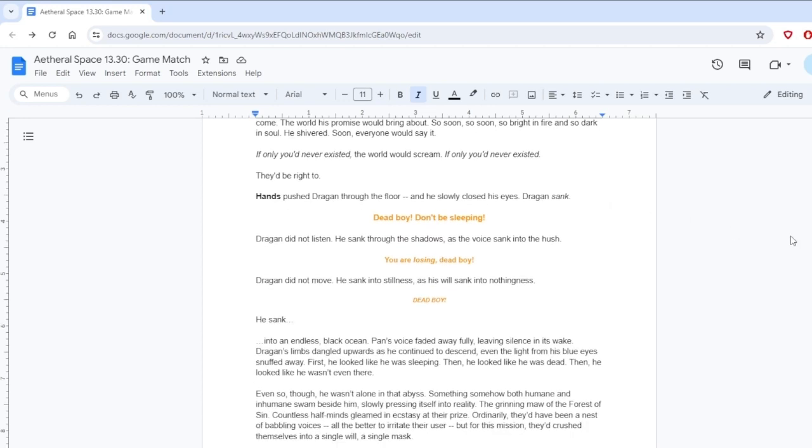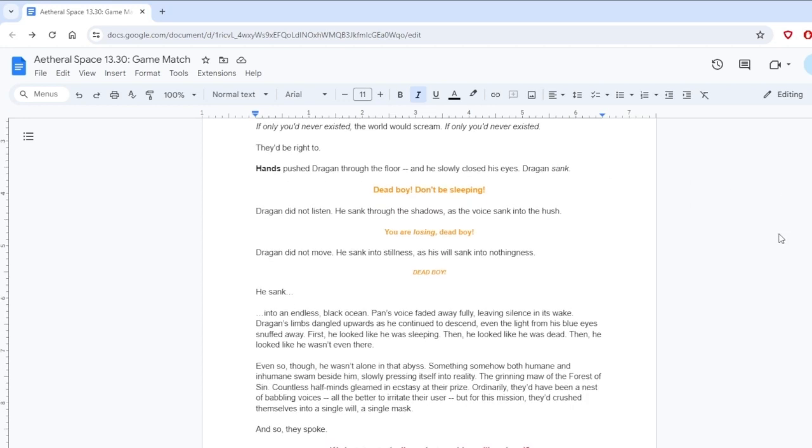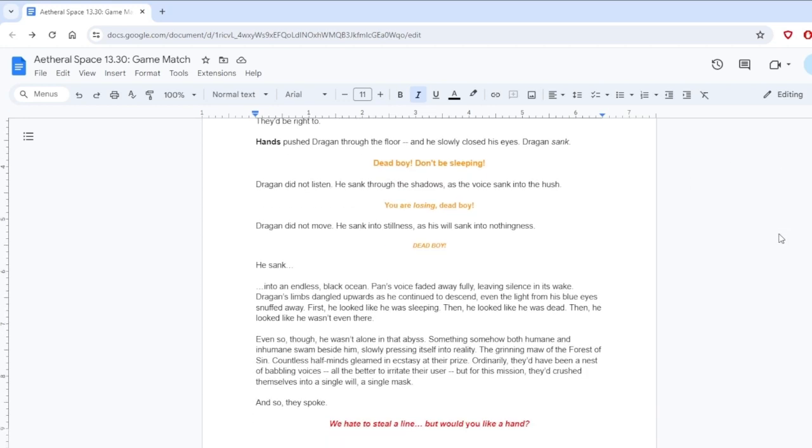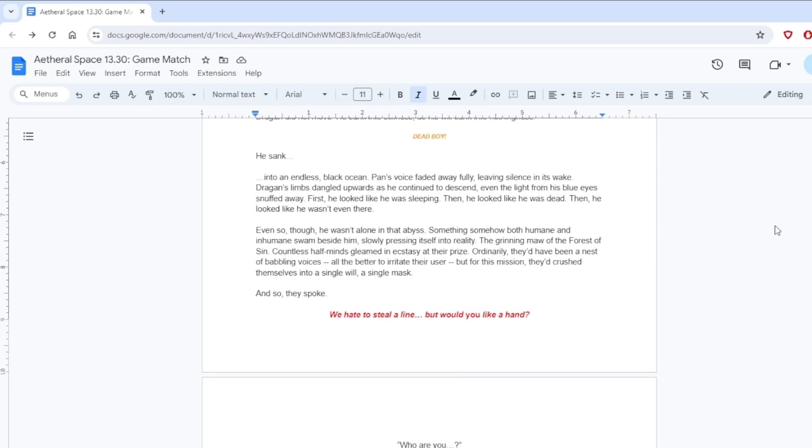Dead boy, don't be sleeping! Dragan did not listen. He sank through the shadows as the voice sank into the hush. You're losing, dead boy! Dragan did not move. He sank into stillness as his will sank into nothingness. Dead boy! He sank. Oh my god, he's in the sunken place. Oh no, no, no, no, Tan. This is like reading NTR or some shit. I don't know how to feel about this. I don't like this. It's making me sad. He's supposed to win, Tan. Fix it!